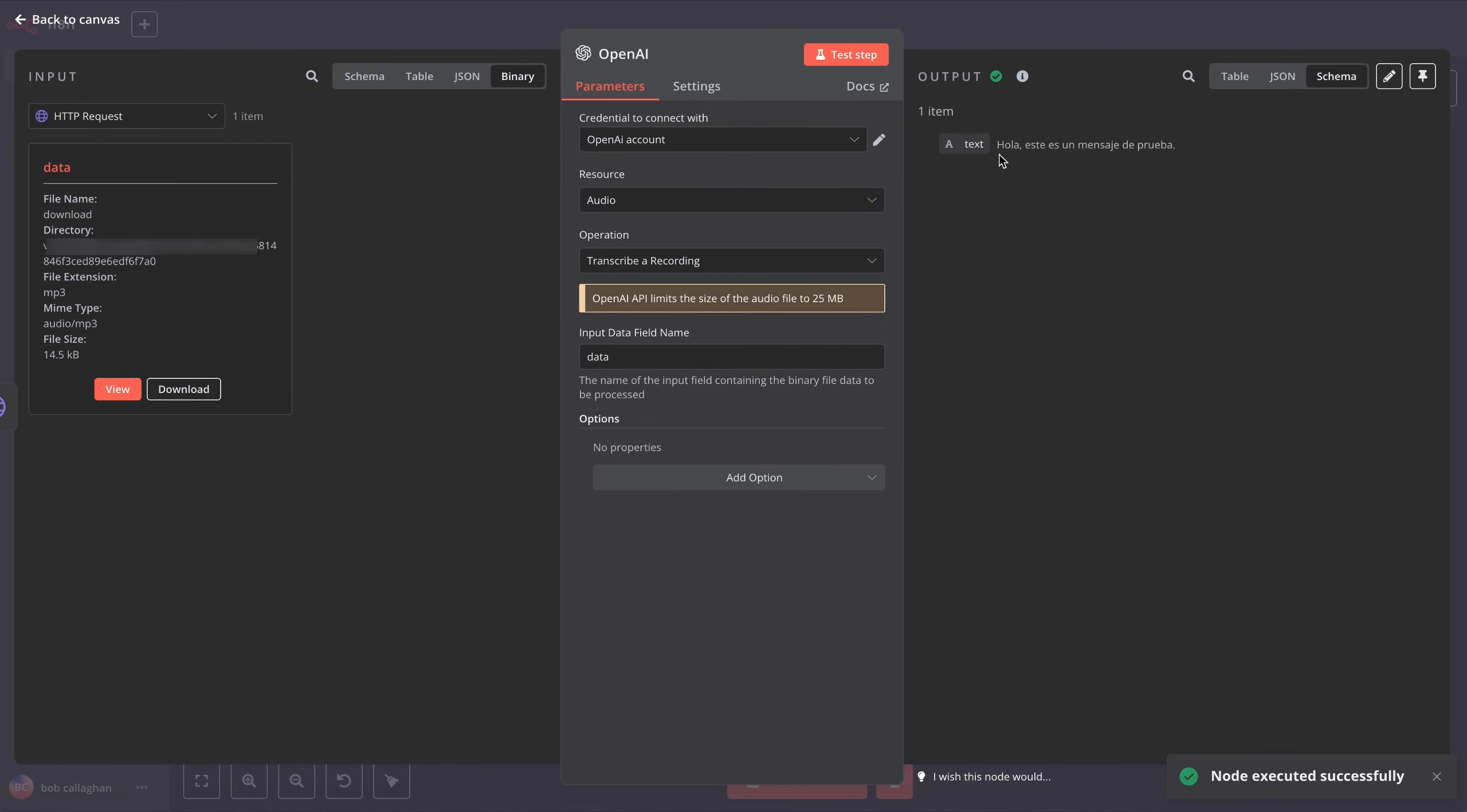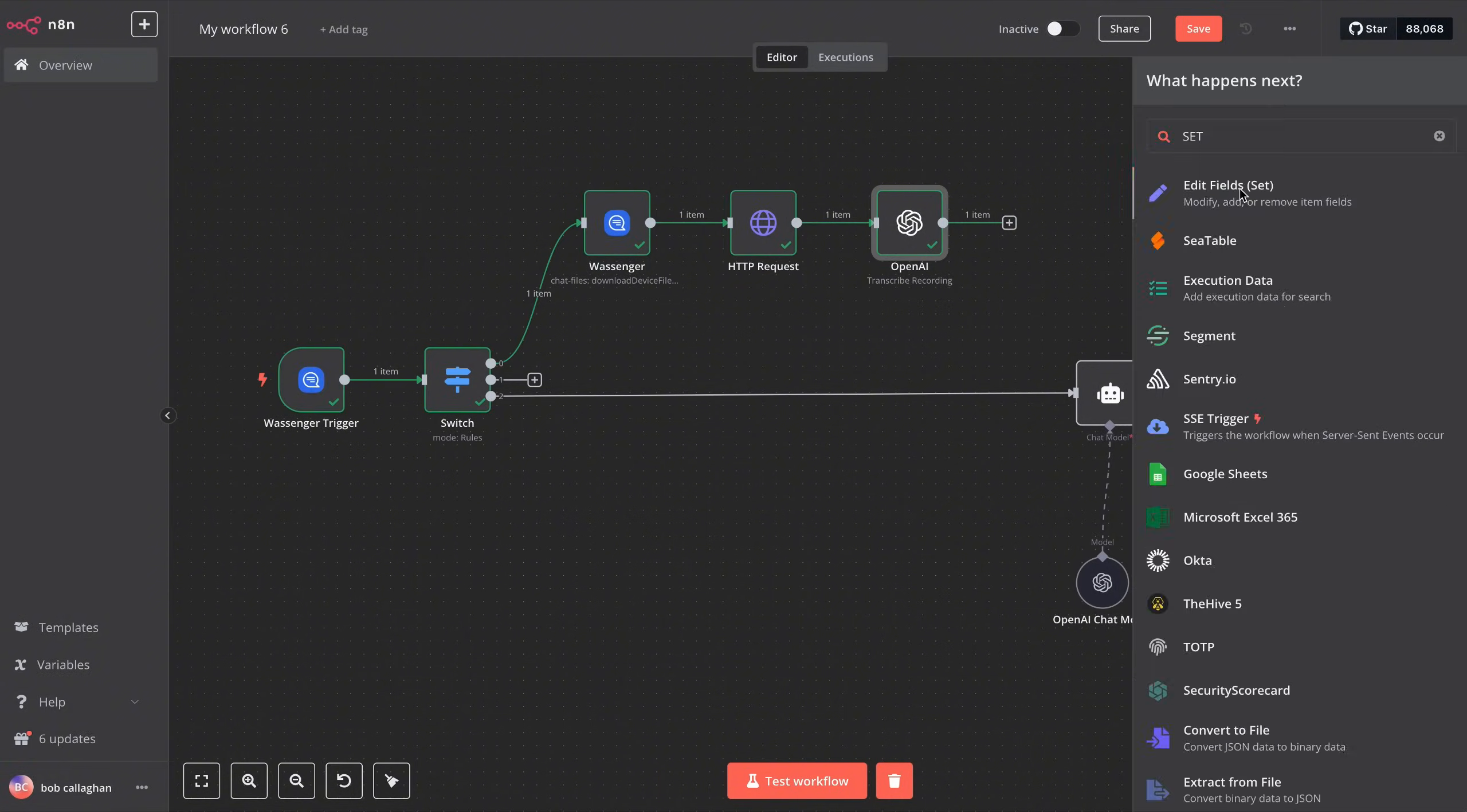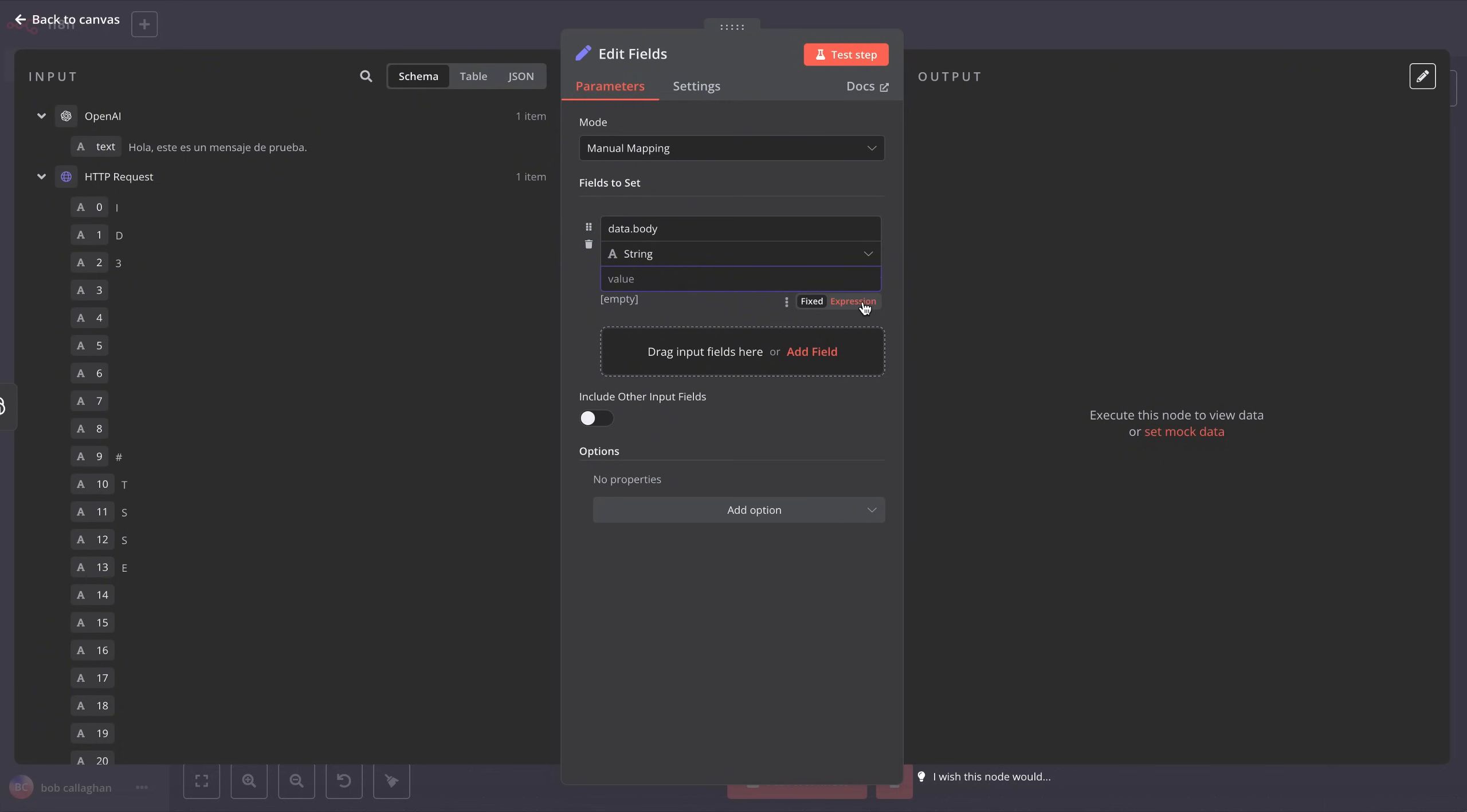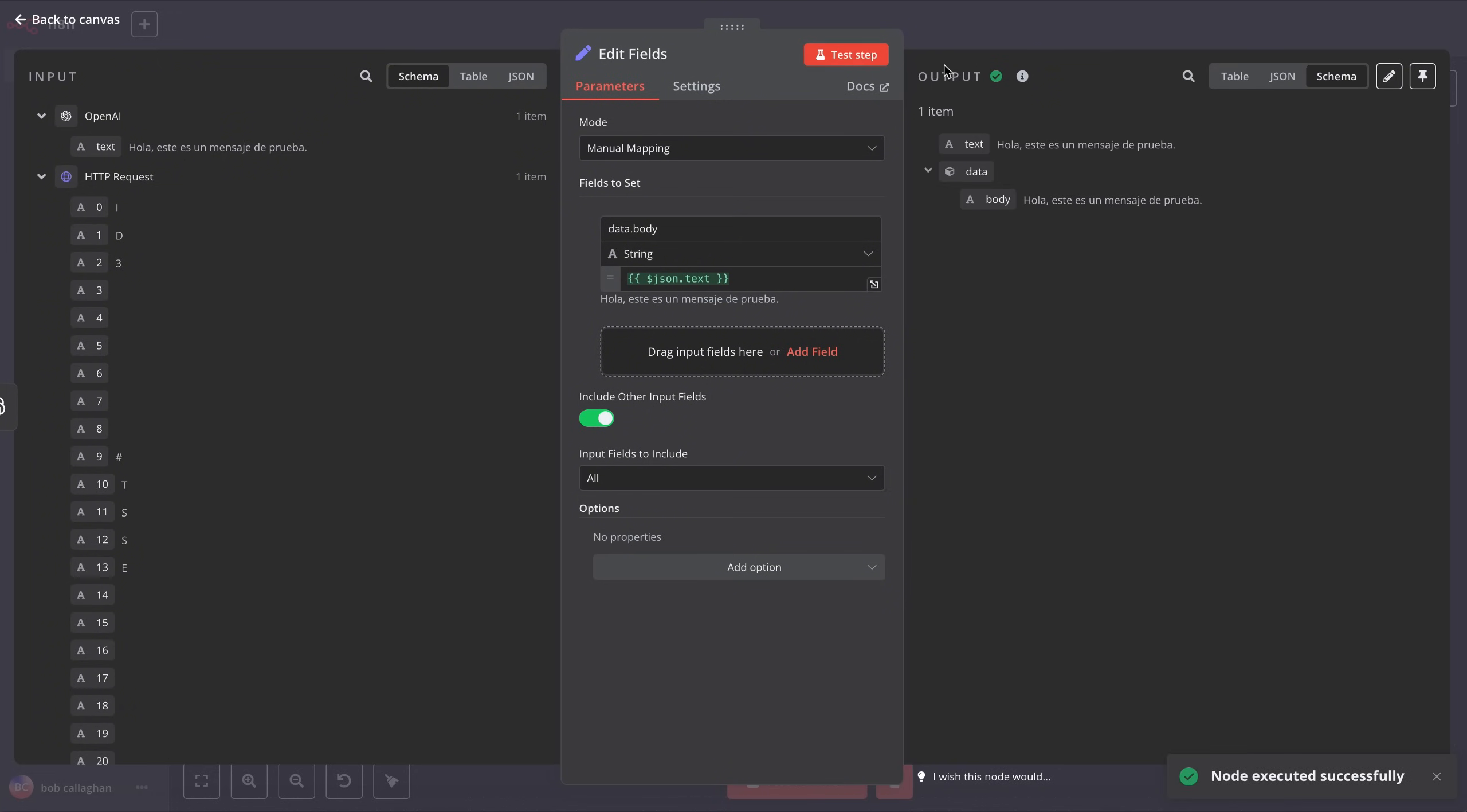Once we've confirmed it's working correctly, go back to the main view and add a new step called Set. This will allow us to properly adjust the input data so our AI agent receives it in the expected format, that is, within a structure like Data.Body. In the Mode section, select Manual Mapping, and then define the name we mentioned earlier so the data is sent correctly, in this case, Data.Body. Next, make sure the data type is set to String, and in the last field, add json.text. Next, click on Test Step to check that the information has been set correctly.